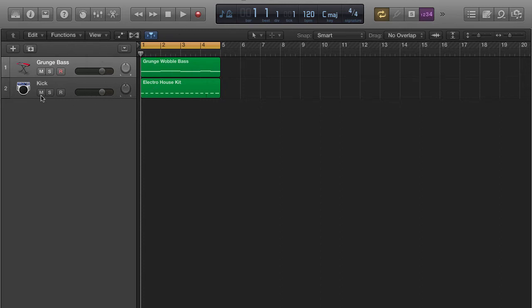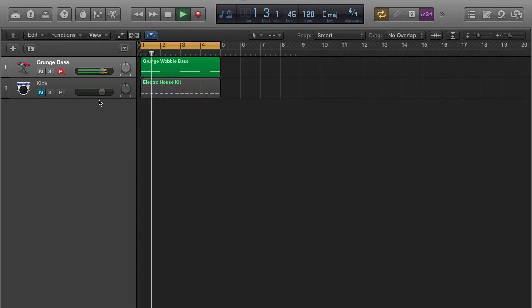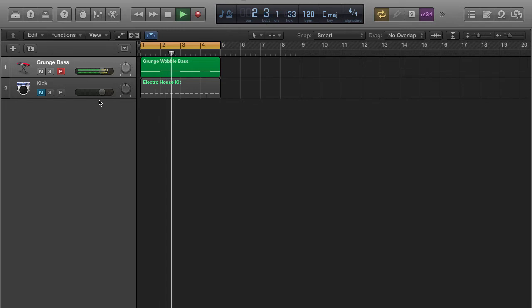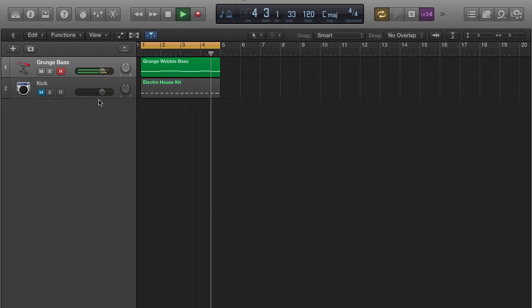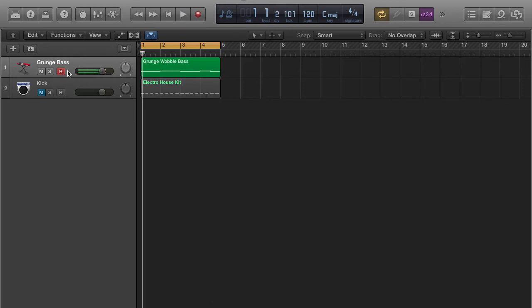First off, I'm going to let you hear the bass by itself. Alright, so that sounds dope by itself.